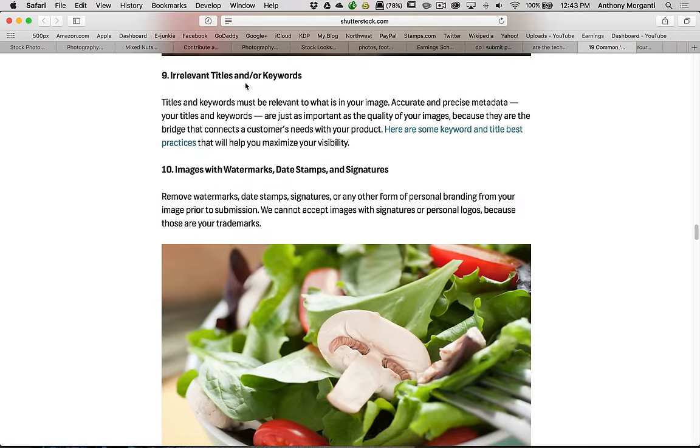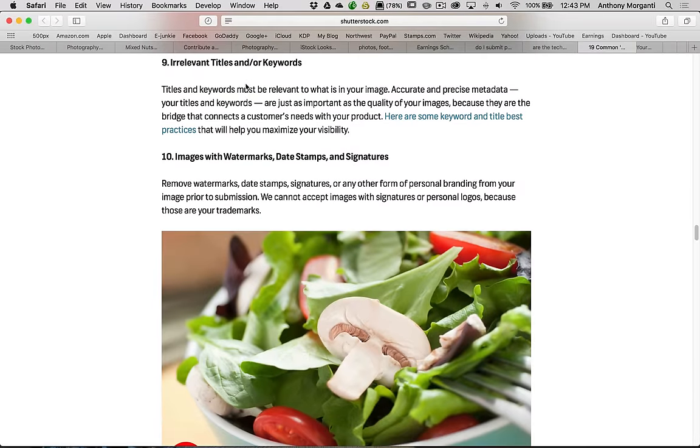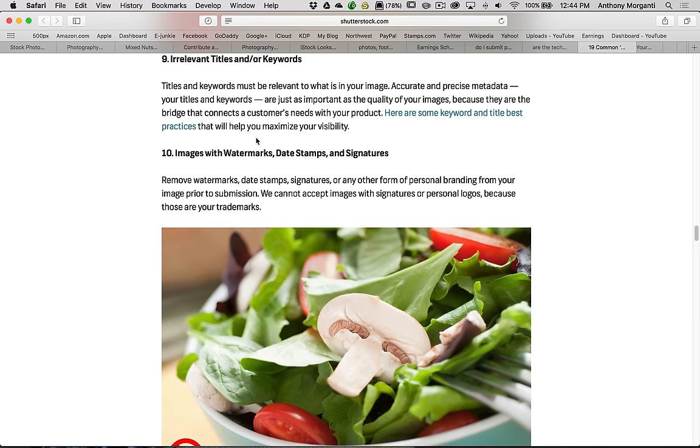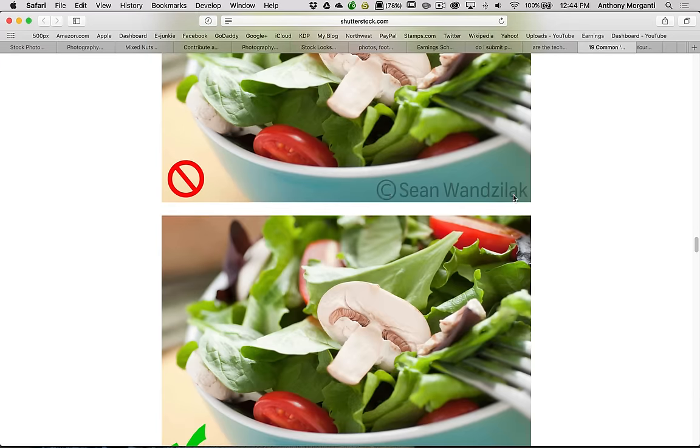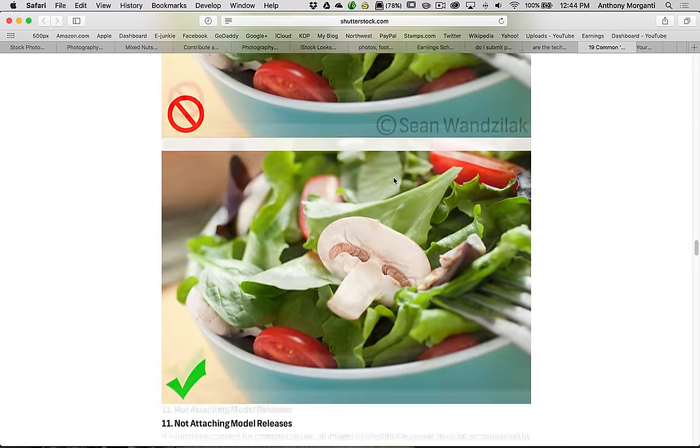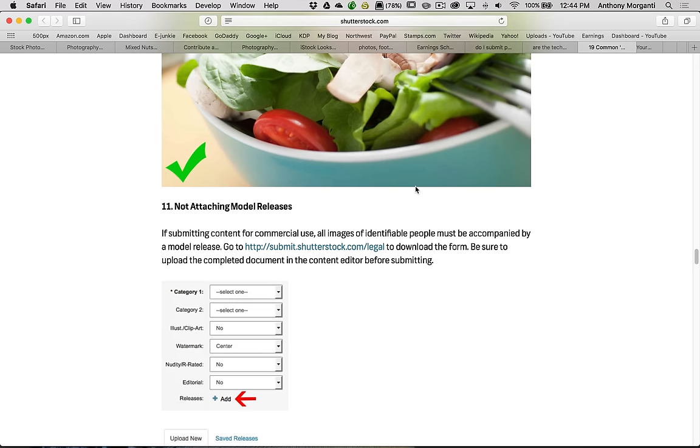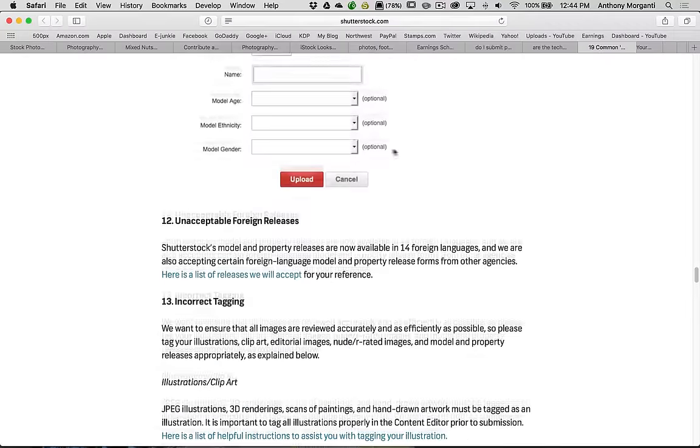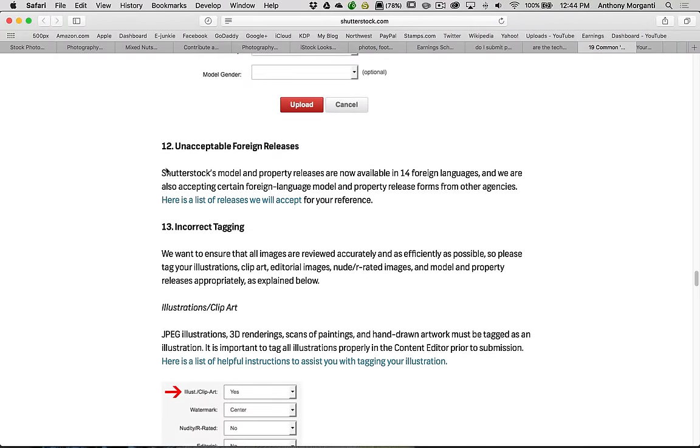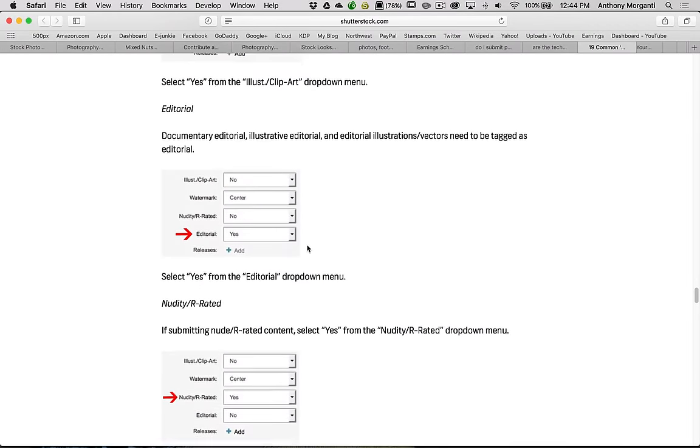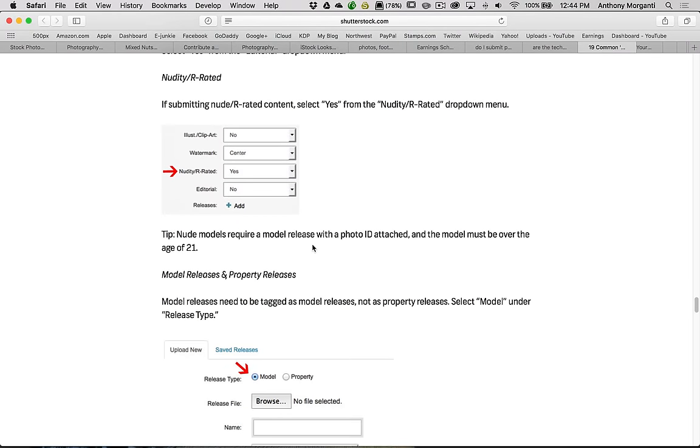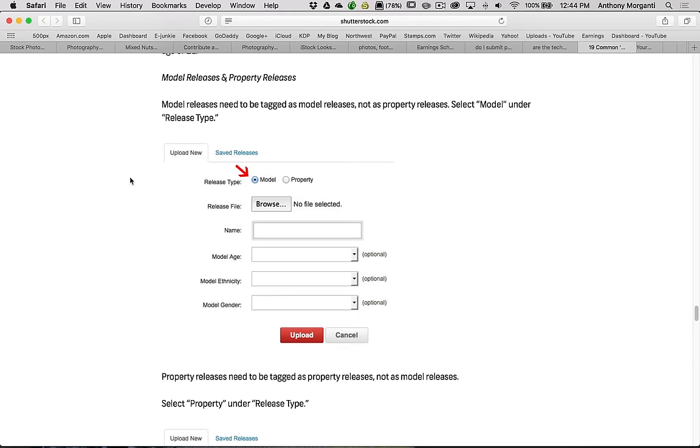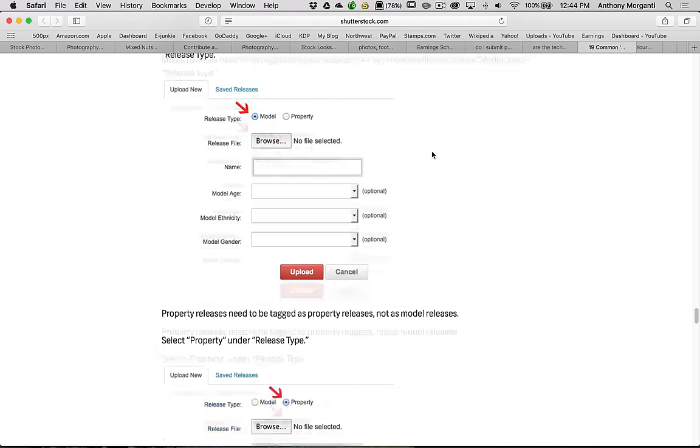Irrelevant titles and keywords. That's when you title the image when you upload it and you put keywords in. For instance, if you have a waterfall and it's outdoors and you write a business meeting as a keyword or something like that, that's irrelevant. So you have to make sure that your keywords are relevant and the title is relevant to the image. They don't want any images with watermarks. Make sure there's no watermarks or timestamps on the images. And of course model releases. We talked about that, property releases. If the image is nudity or R-rated and you didn't tag it properly, it would get rejected.